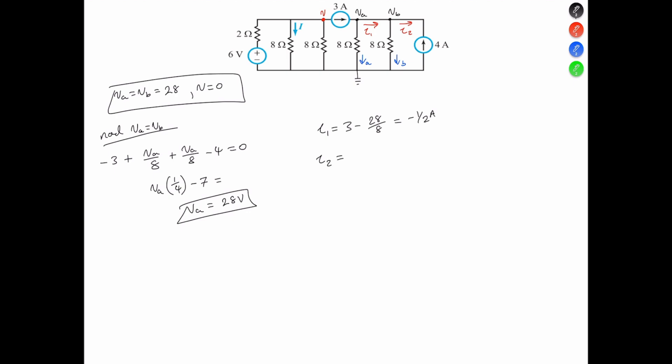I2 is going to equal I1 minus IB. IB is 28 over 8, so I2 is going to equal negative 4 amps. We see that I2 is equal to negative 4 amps. Thus, the current I4 flowing into terminal VB is the same as I2, meaning I2 is the current flowing in the opposite direction. Thus, the 4 amps does not influence the circuit in any way.